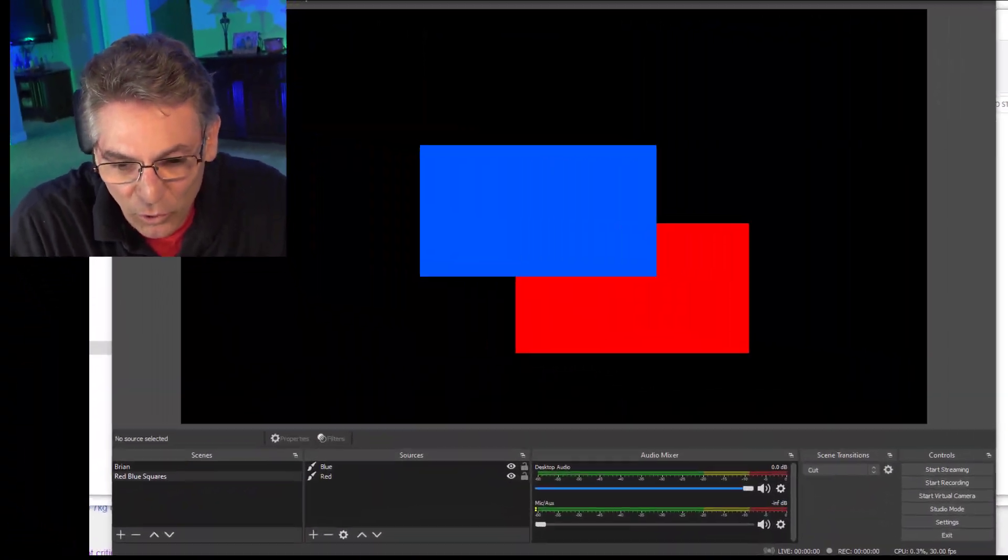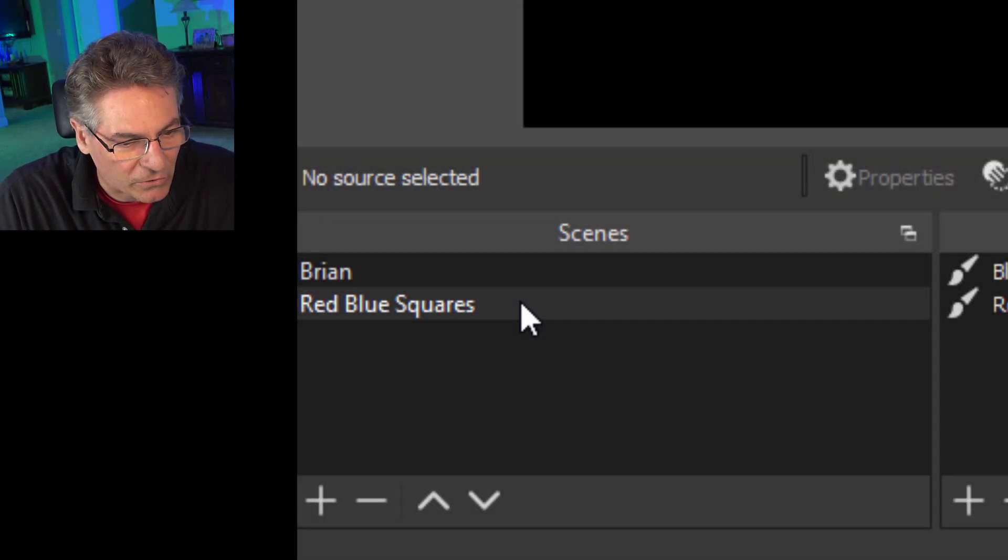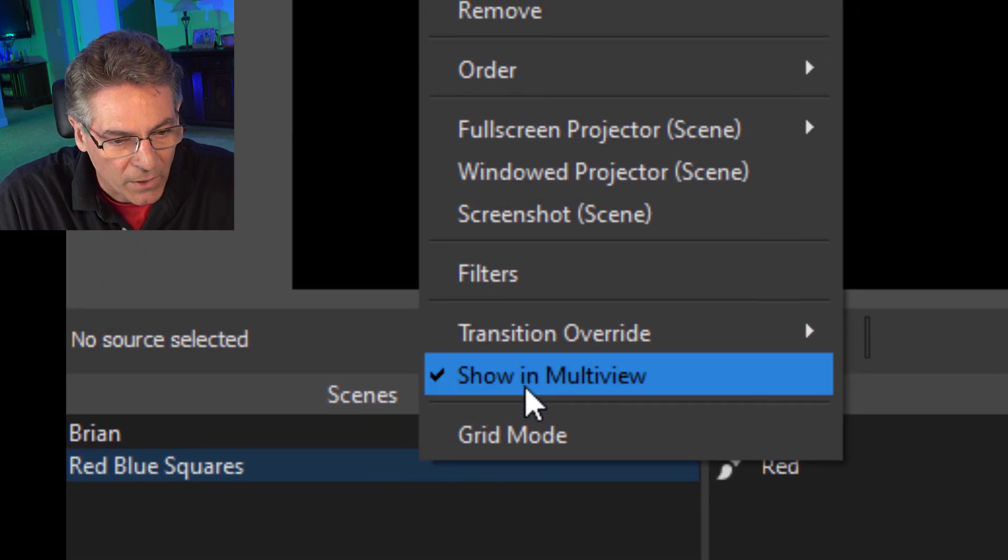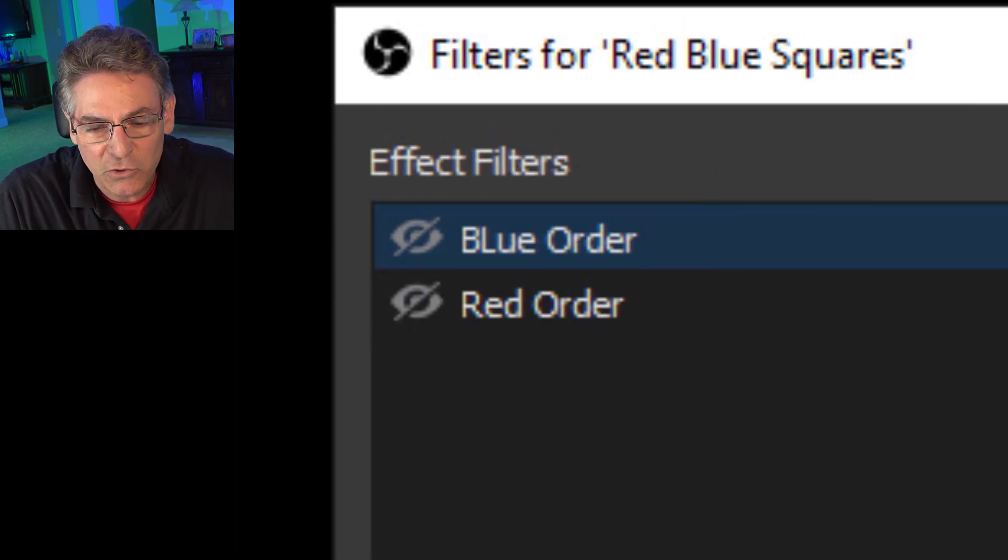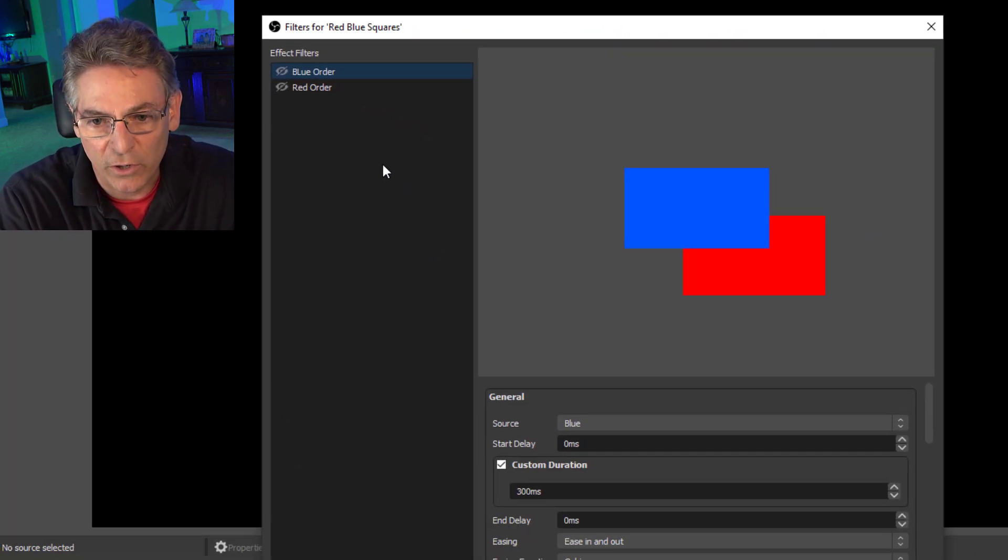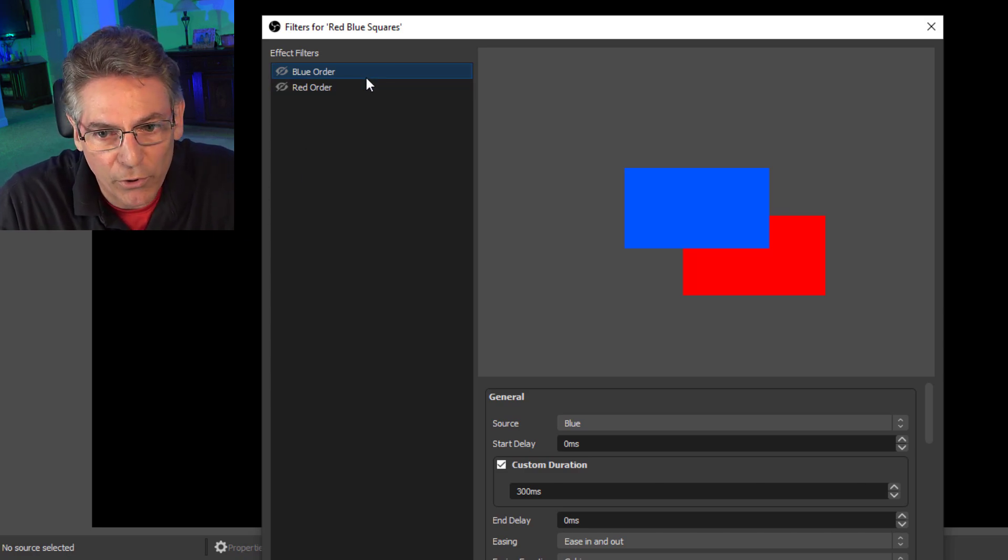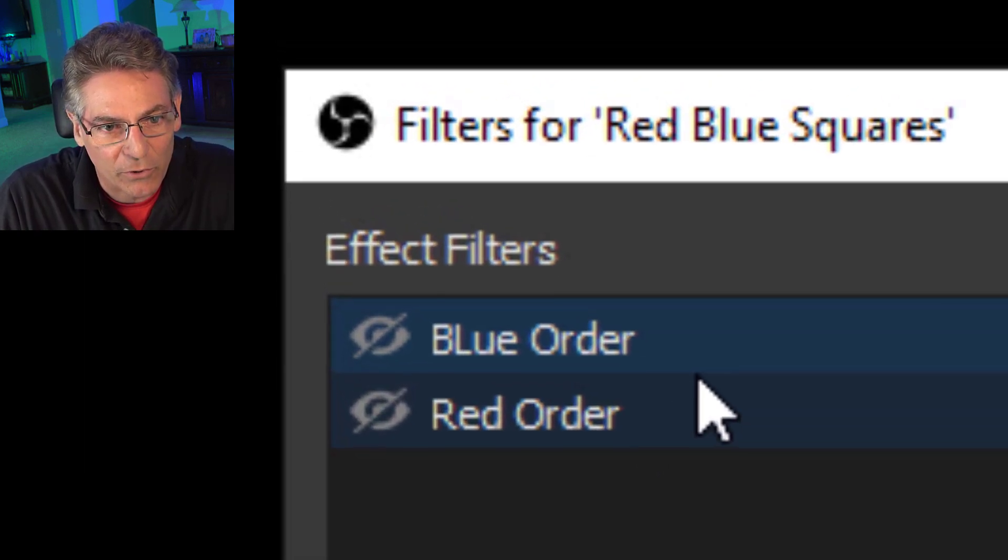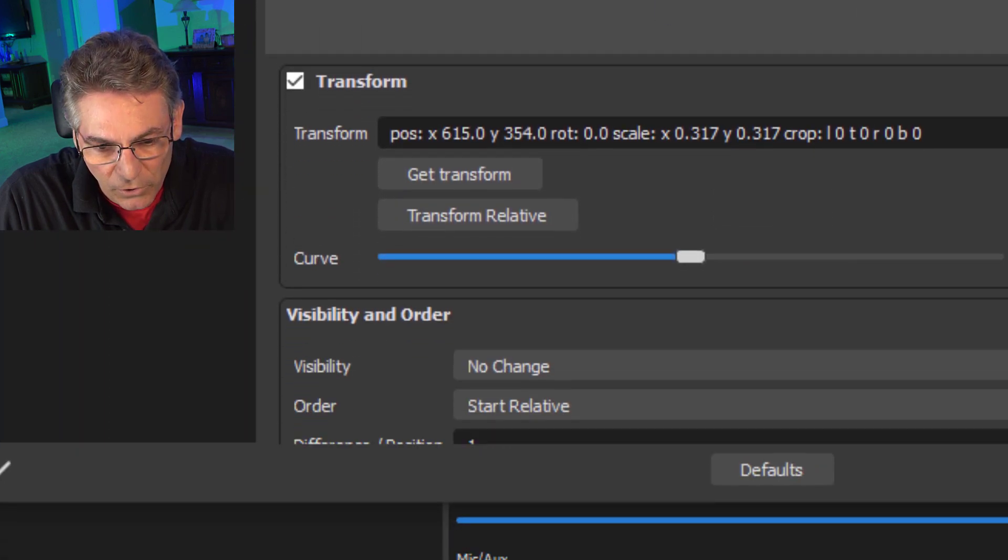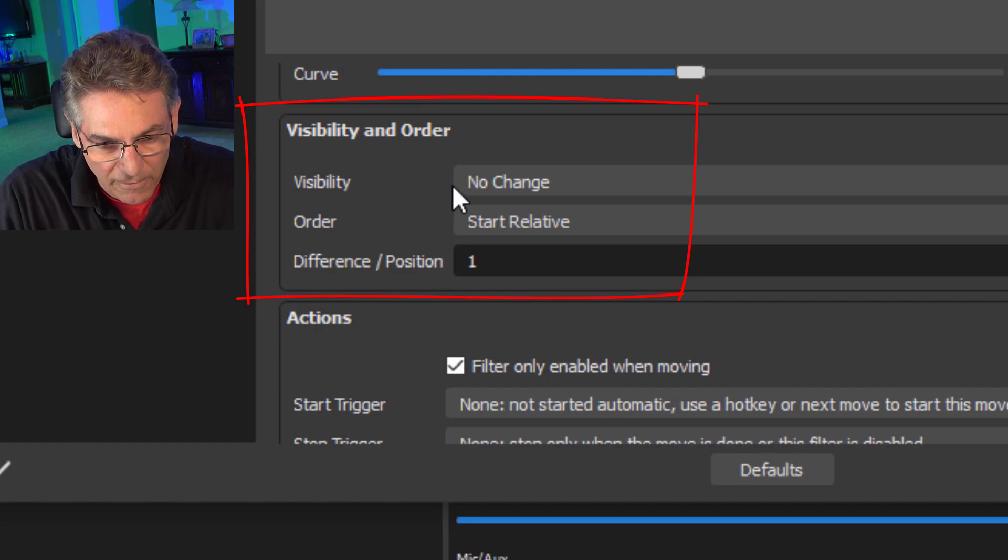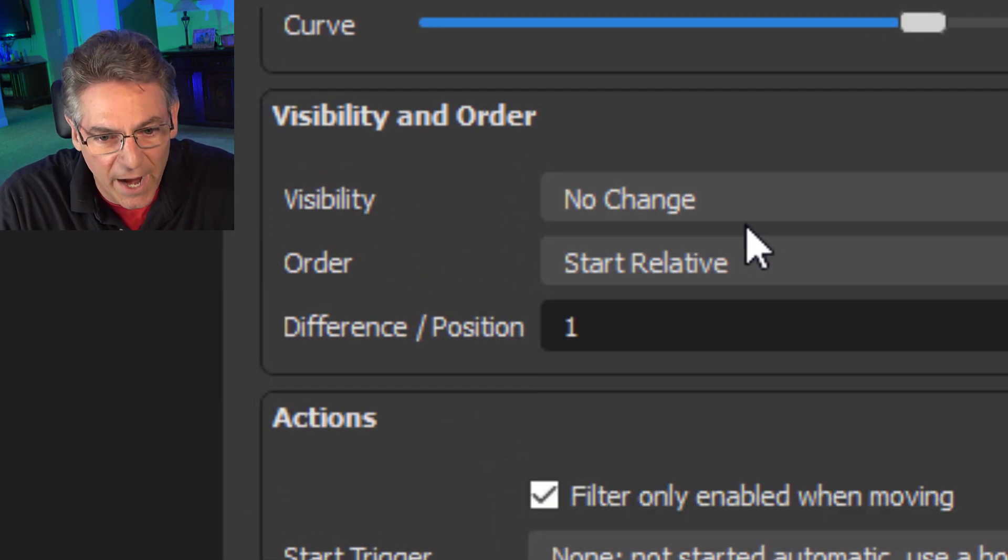Let's talk about changing layer position with sources using a hotkey in Move Transition. This is a really cool capability. I've created a scene called Red Blue Squares. If I right-click on it and go to Filters, you can see that I've created two filters, each representing two individual color squares as sources. I've got a Blue Order and a Red Order, and I named them Orders so that you understand we're switching order here.